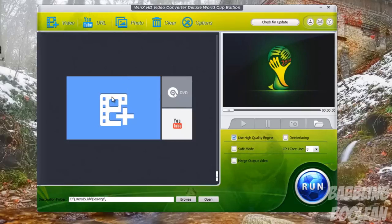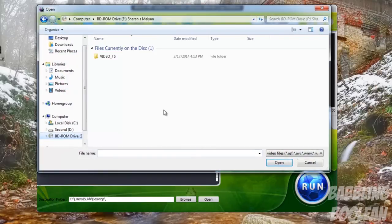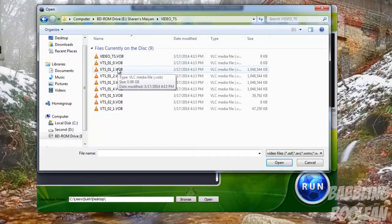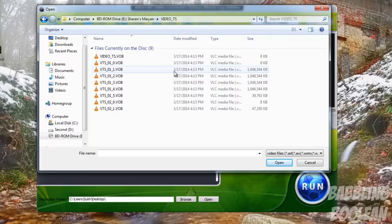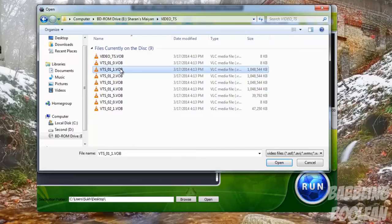You can actually rip DVDs with this program if you click the Add Video button here or here. We'll go to my DVD drive and I open up the directory of my DVD. Here I have the full files and videos within the DVD.